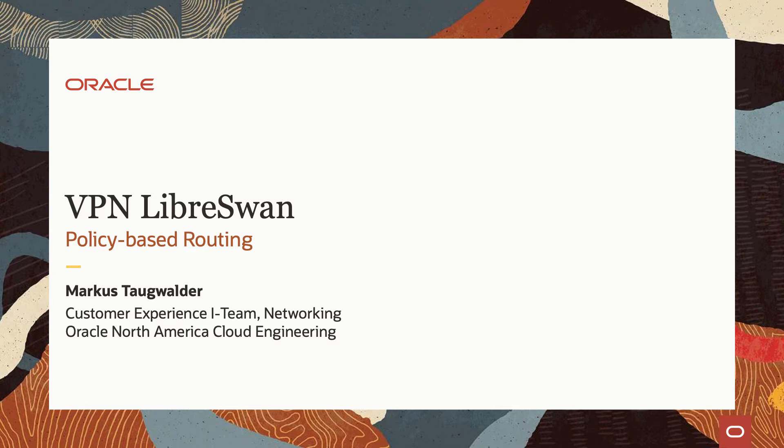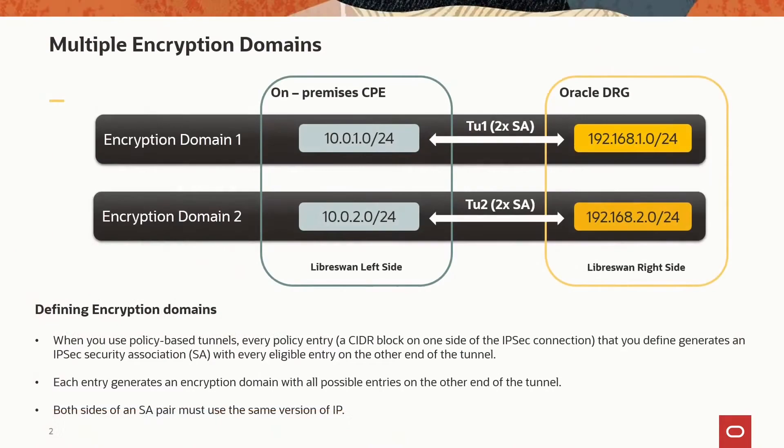In this video, I'll show you how to configure IPsec connections on LibreSwan if you want to connect to your Oracle Cloud environment using policy-based routing. To demonstrate this, I will set up two tunnels with two different encryption domains.